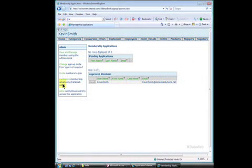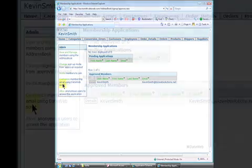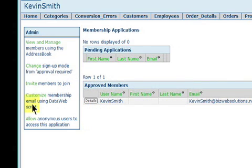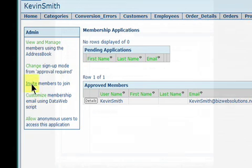To invite other users, go to your application homepage, click on Manage Membership Applications, and on the Membership Applications page, click Invite Members to Join.